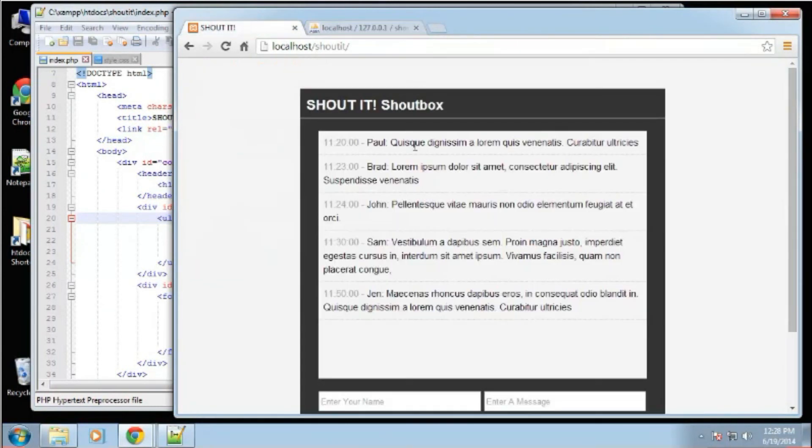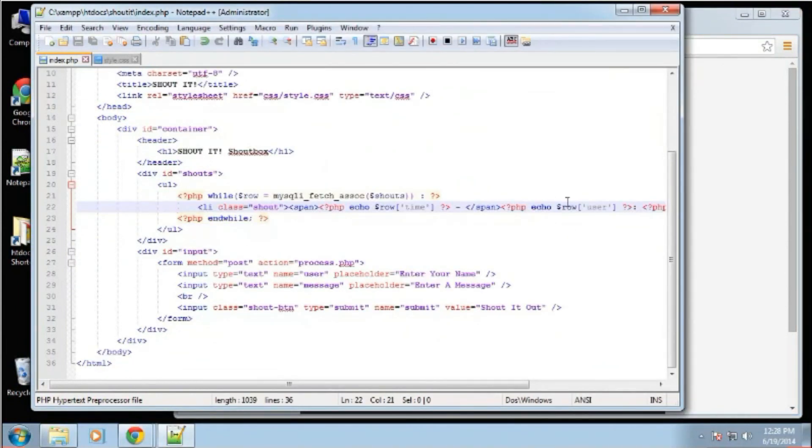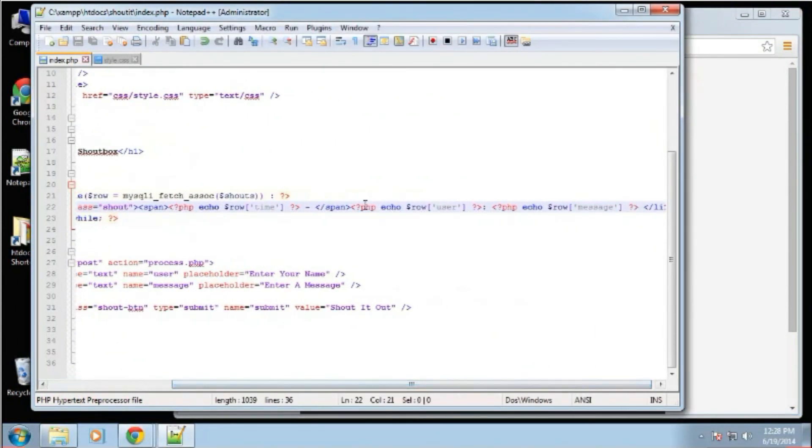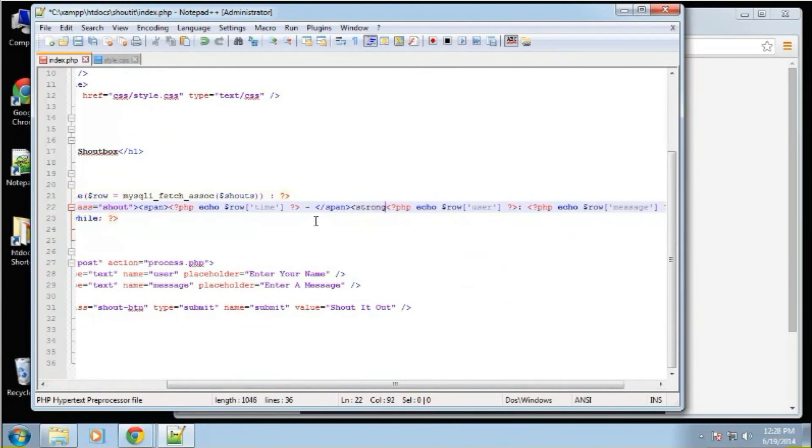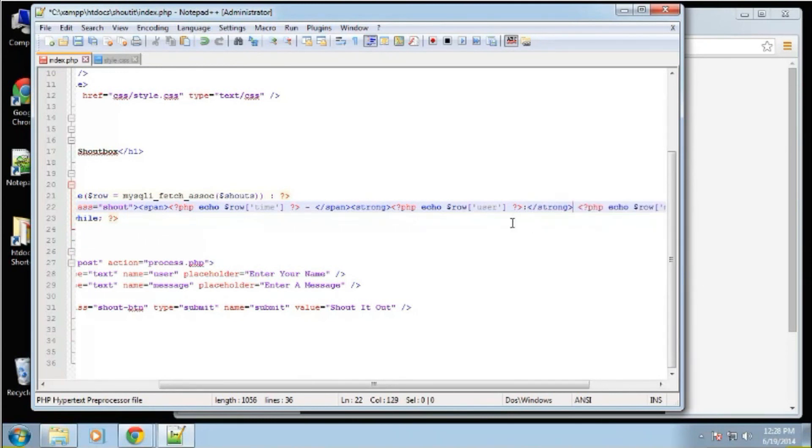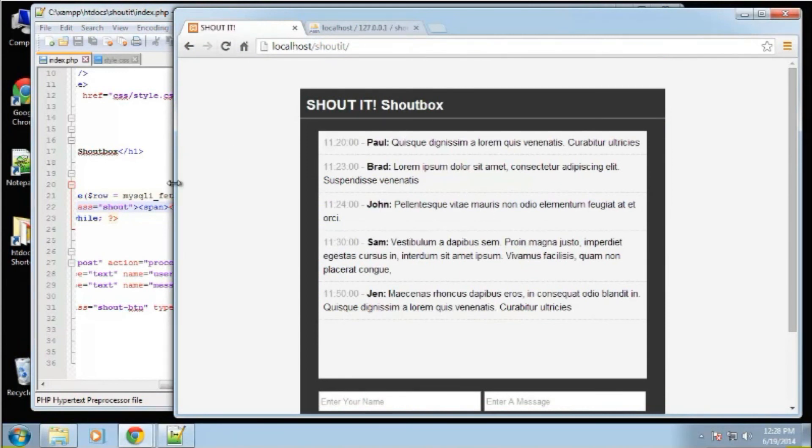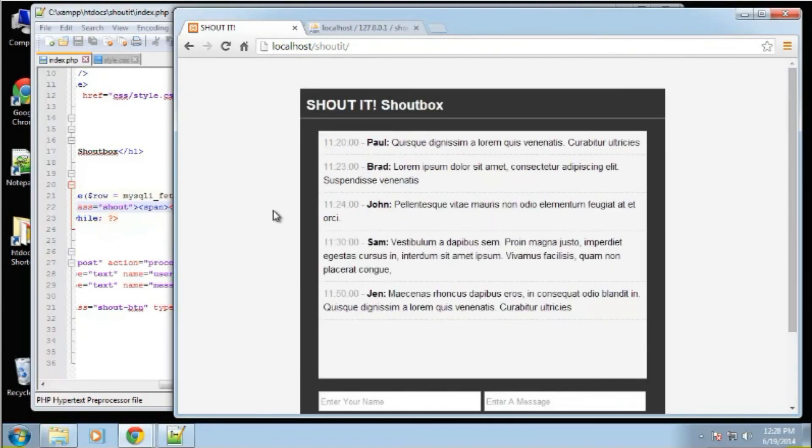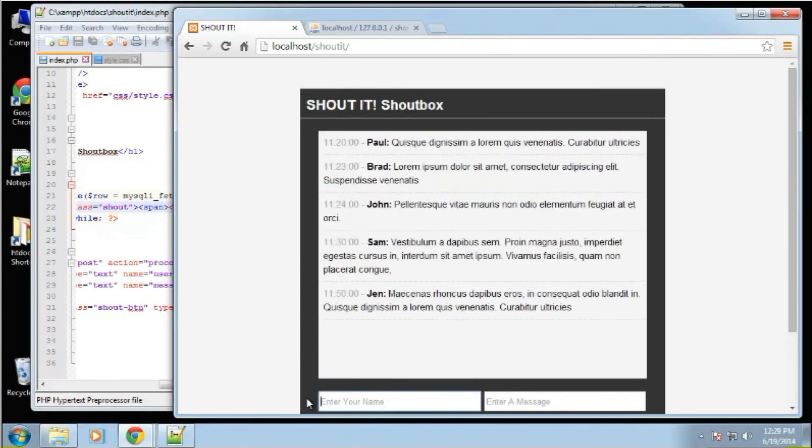Let's actually make the name bold so that it stands out a little more. So the user, right here, we're going to say strong. So there we go. There's our shout blocks. There's our shouts. So the final step in this process is to create insert functionality. So we want the person to put in their name and message and be able to submit through the browser. So we'll do that next.